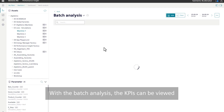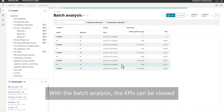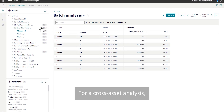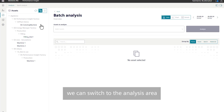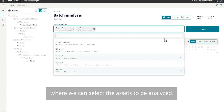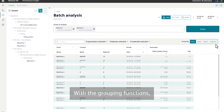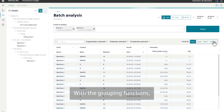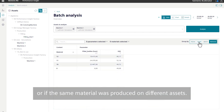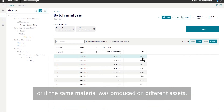With the batch analysis, the KPIs can be viewed in the context of a batch or a product. For cross-asset analysis, we can switch to the analysis area where we can select the assets to be analyzed. With the grouping functions, we can compare materials to each other, or see if the same material was produced on different assets.